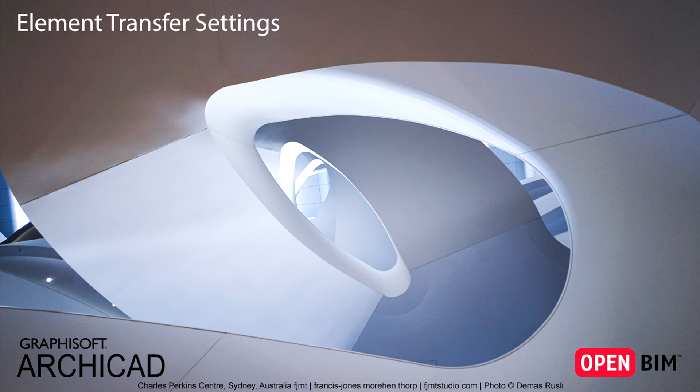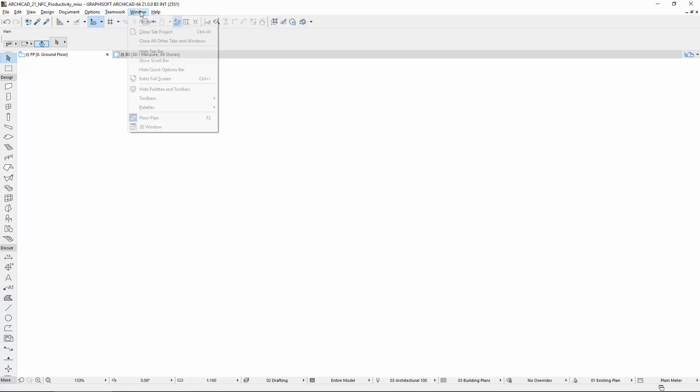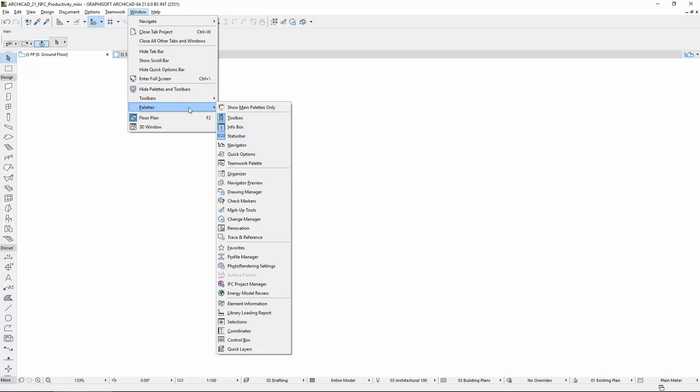This video presents the new Element Transfer Settings in ARCHICAD 21. The Element Transfer Settings is the enhanced dialog of the Favorites parameters from previous ARCHICAD versions.